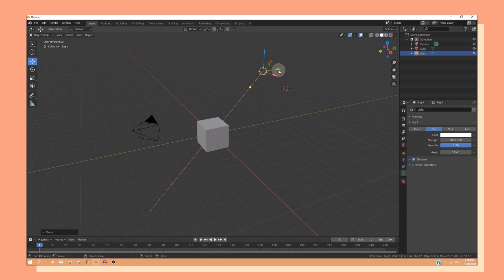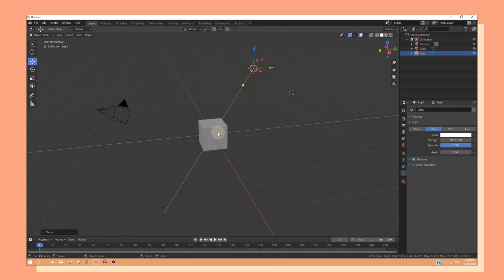So, right now, our light is on the right side. So, that means that the light is hitting on the right side of this cube.